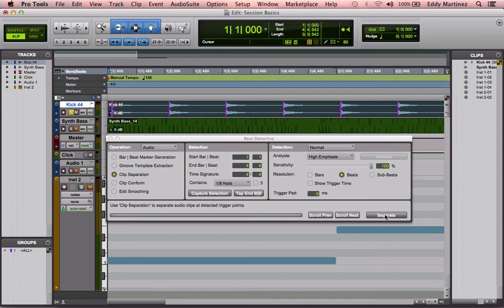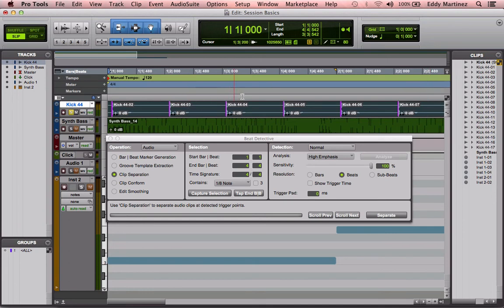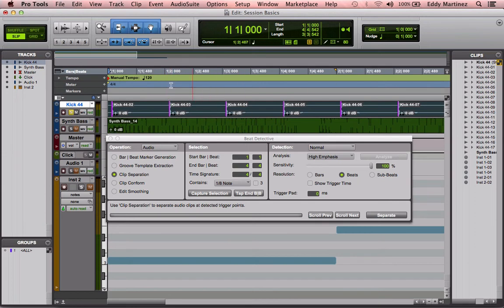And then we'll go to the next step, which is separating it. So all it's going to do is make cuts. So now it's separated our one large region into smaller regions. Now if you wanted to, you could always just move these manually to grid, the same way that you would do if you weren't using Beat Detective. Because all this you could actually do manually, but it takes a lot more time.